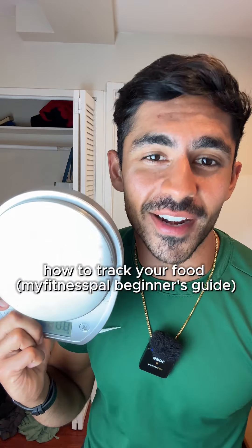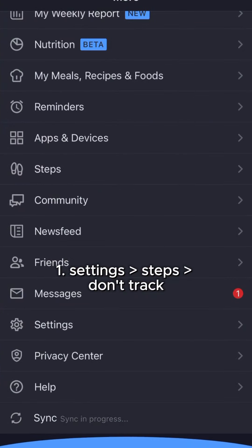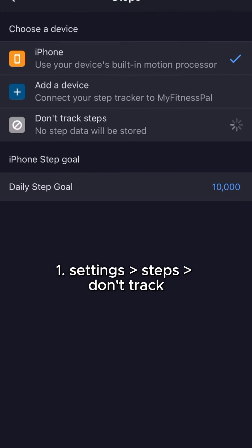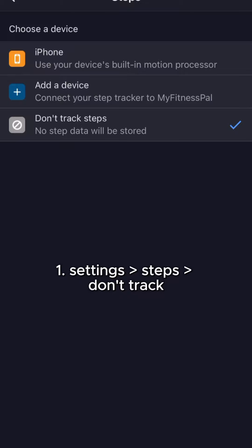This is a complete beginner's guide on how to track your food. After you download MyFitnessPal, turn off calories burned through exercise and set up your account.